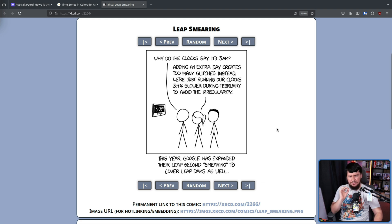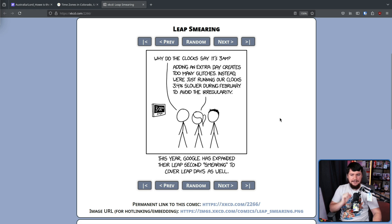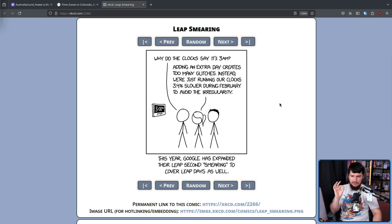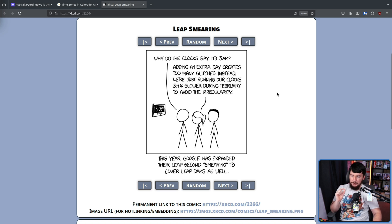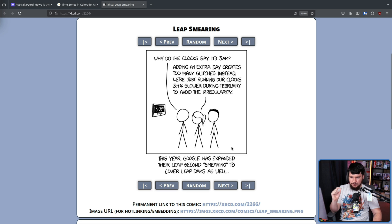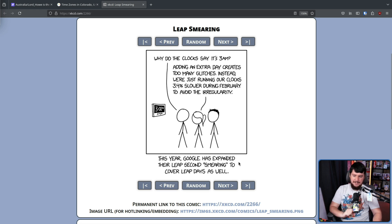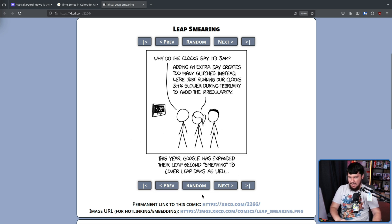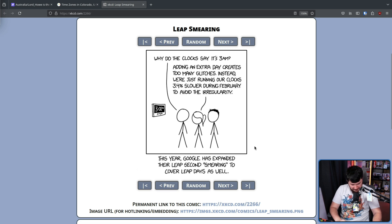And here is an XKCD about that problem. Why do the clocks say it's 3am? Adding an extra day creates too many glitches. Instead, we're just running our clocks 3.4% slower during February to avoid the irregularity. This year, Google has expanded their leap second smearing to cover leap days as well. Now, obviously, this is not how we handle our leap days, but it's the same concept.